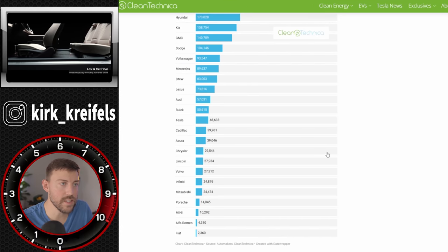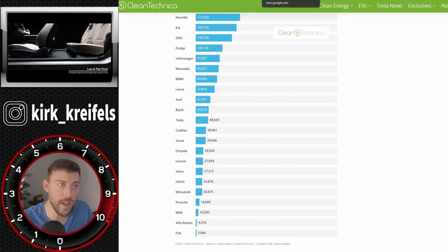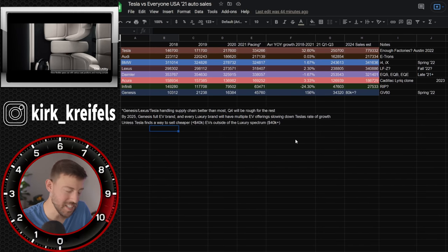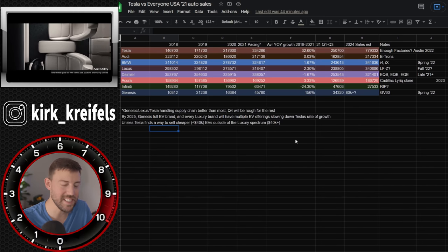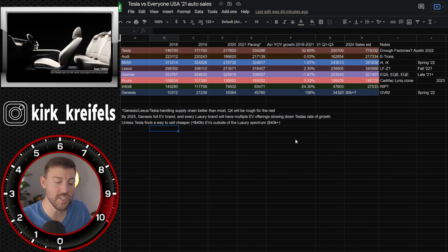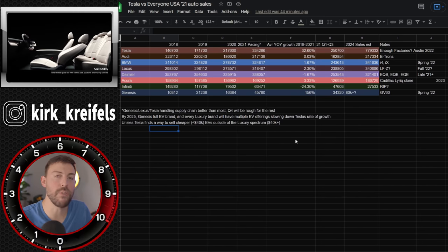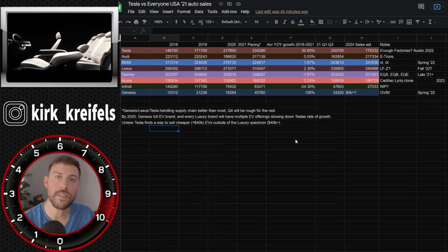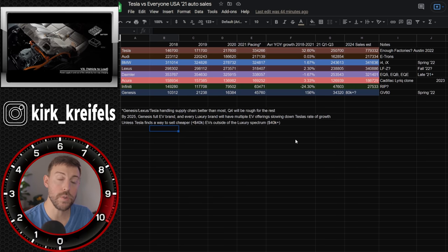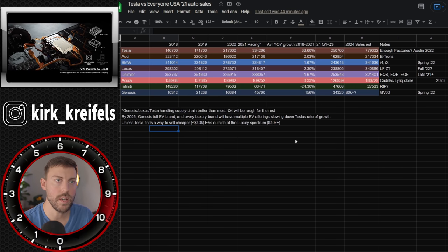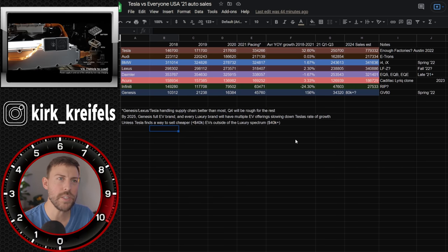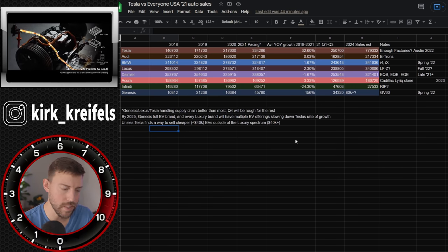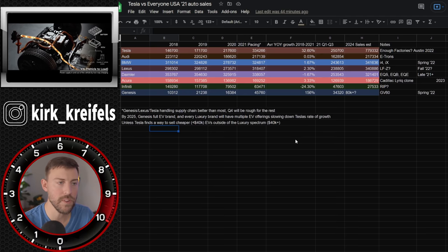But I'm not going to go over the rest of this article. Instead, I've made my own spreadsheet. You guessed it. I'm bringing you my own spreadsheet, kind of forecasting Tesla's growth, but also the growth of the main luxury automakers, especially the ones I cover on the channel, being that I'm more Asian focused.